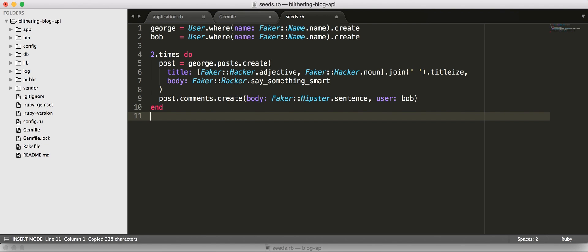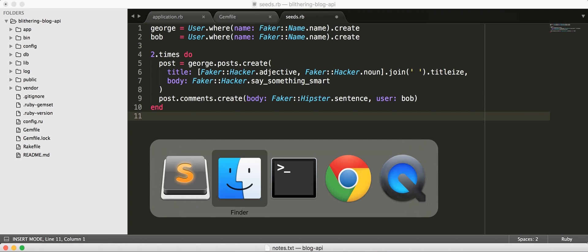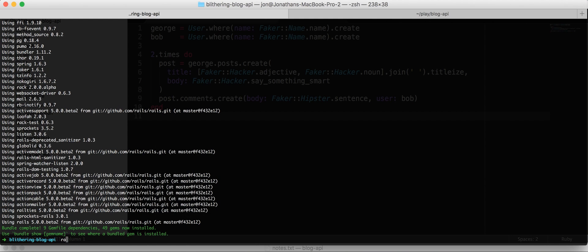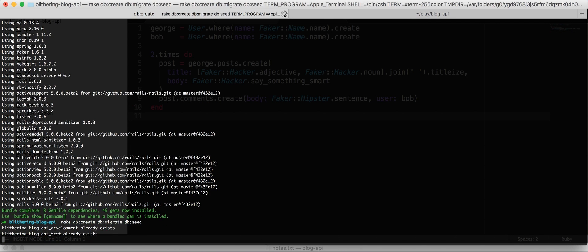And I'm going to paste in some seeds here. So, we create two users with fake names, and then two times, this George person who knows what his name will actually be. We'll create two posts for him, and then on each post, Bob will leave a comment. So at this point, let's actually create our database, migrate our database, and seed our database. We're going to try this all at once and see how it goes.